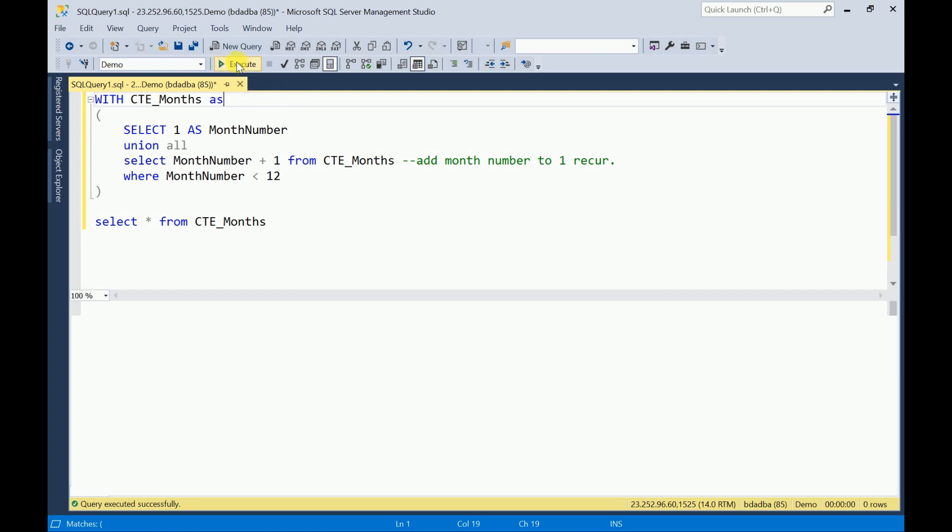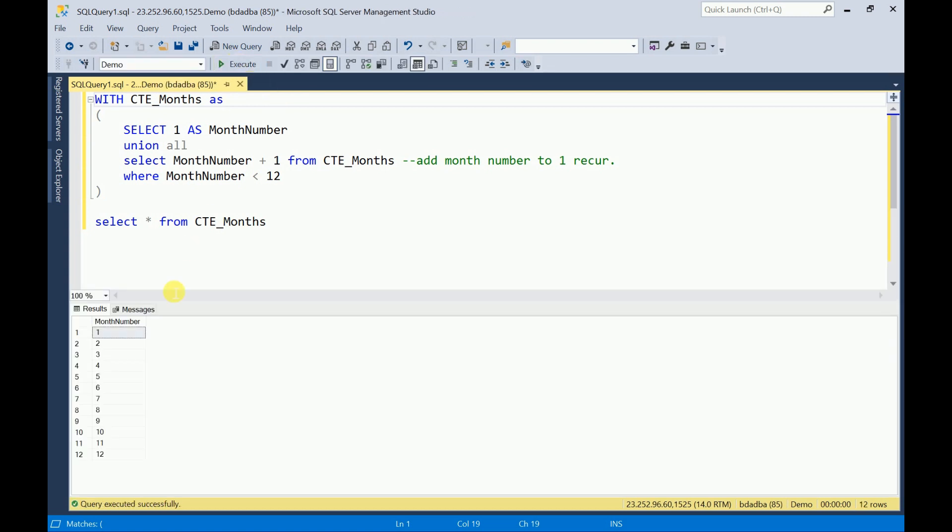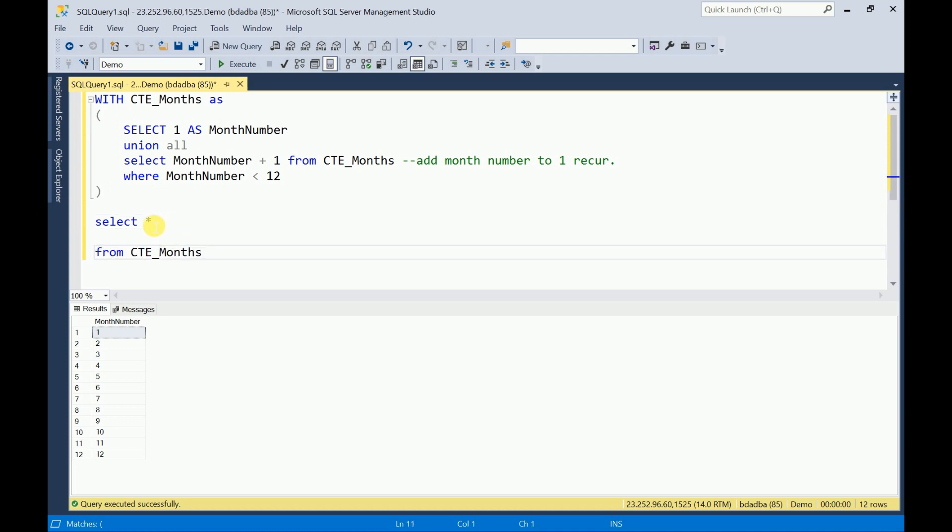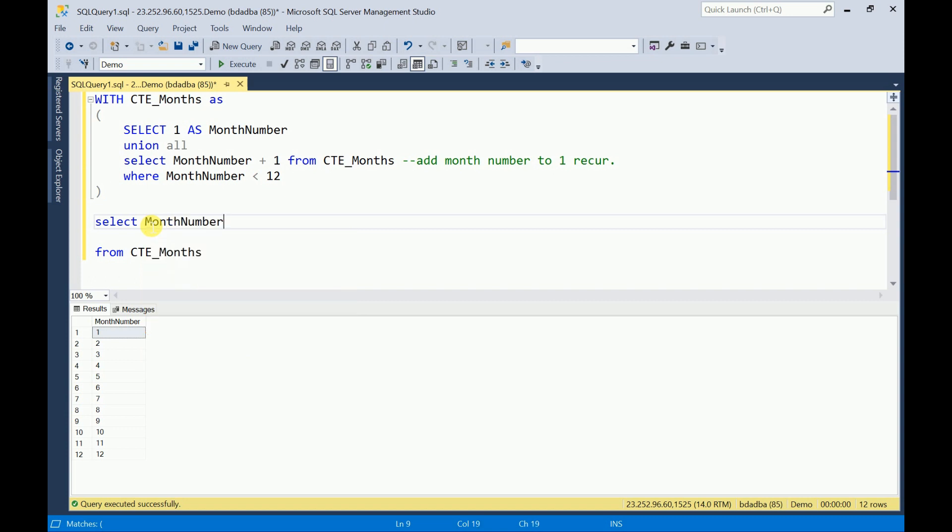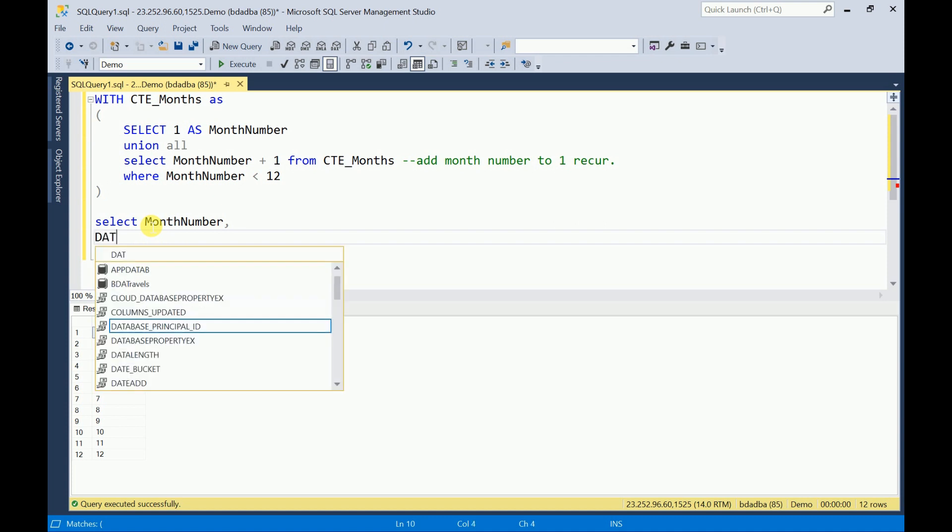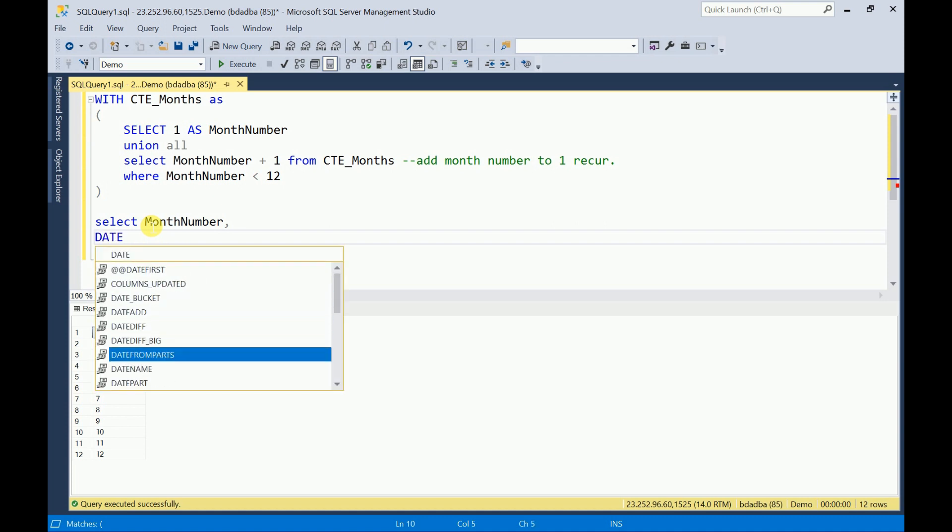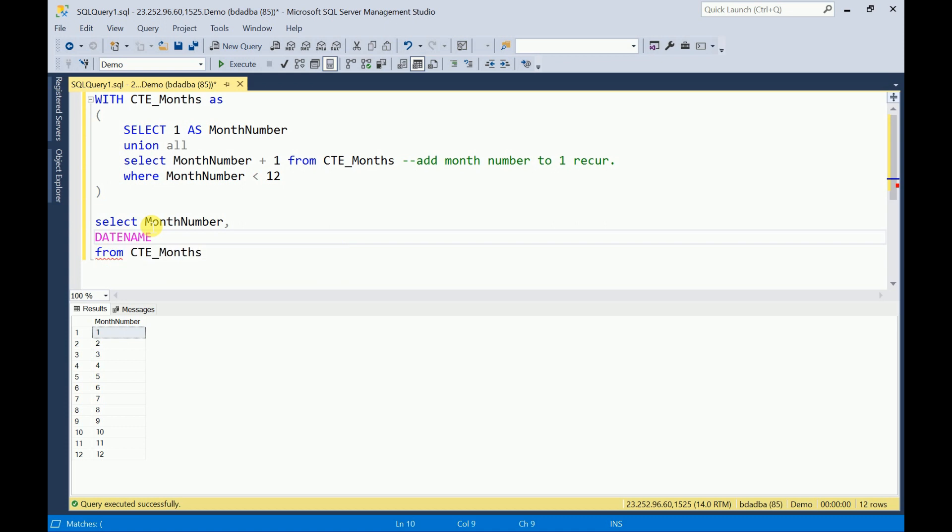Now I need the month name also. For that, I will get the month number and then I need the month name. For that, I am going to use the built-in function DATE NAME and here I am going to call month.